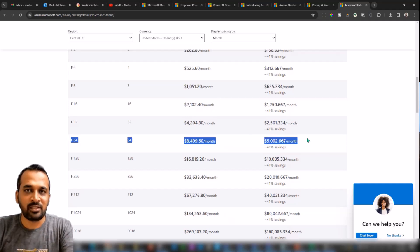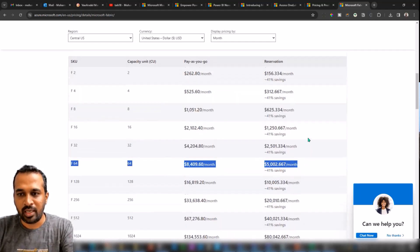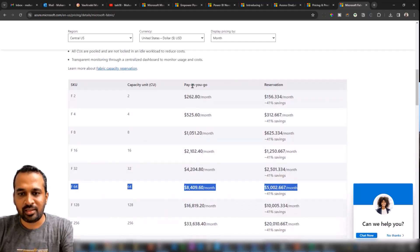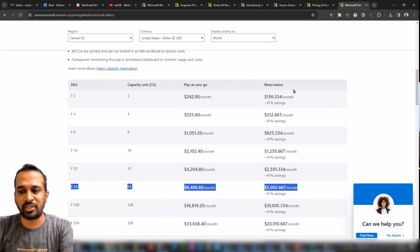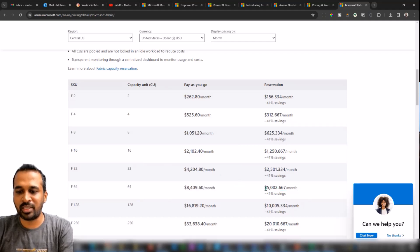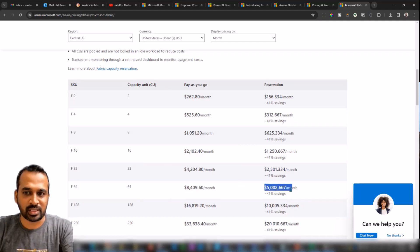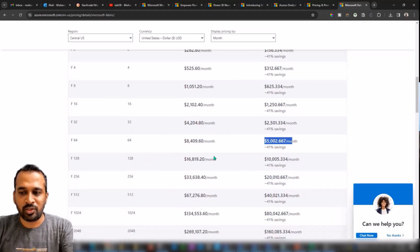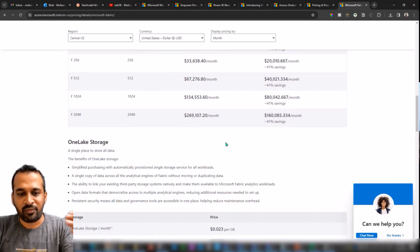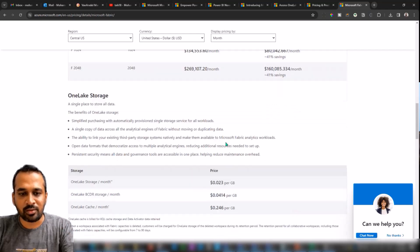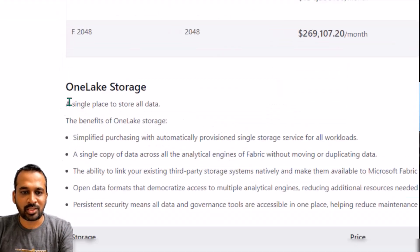And you can see they have two different columns here, which is Pay-As-You-Go as well as the Reservation Capacity. And it is also saying that if you are going for Reservation Capacity, then you are going to save 41% of this one. So it depends on your requirement, whatever you want, you can choose that.